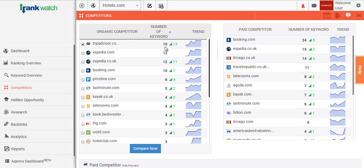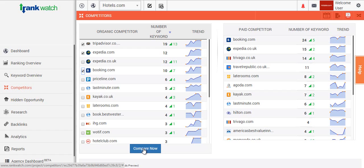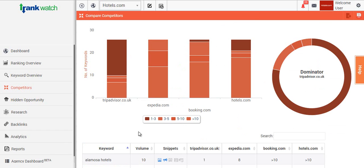If we go through and select Expedia and booking.com for the other competitors, once we click on the three URLs and actually click Compare Now, we'll be able to see a graph of the competition ranking across the ranges for your keywords.